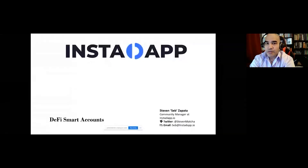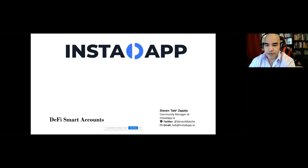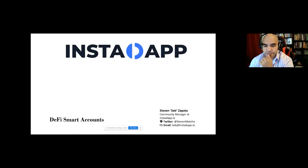Okay, fantastic. Let me first welcome Seb — really appreciate you taking the time to come talk about Instadapp. Please tell us a little bit about yourself, a little bit about what Instadapp is at a high level, and then jump right into your presentation.